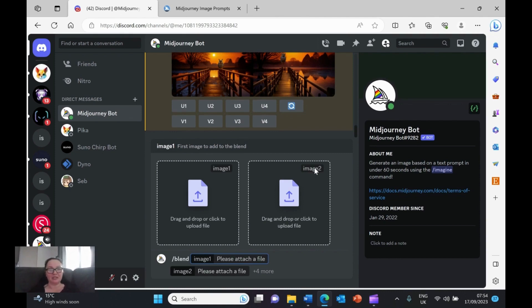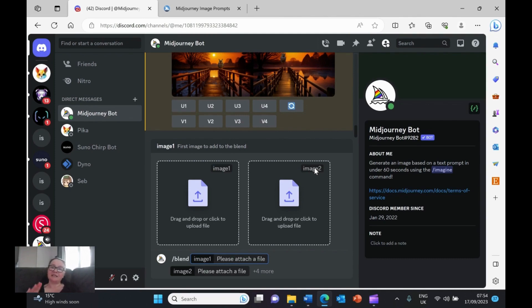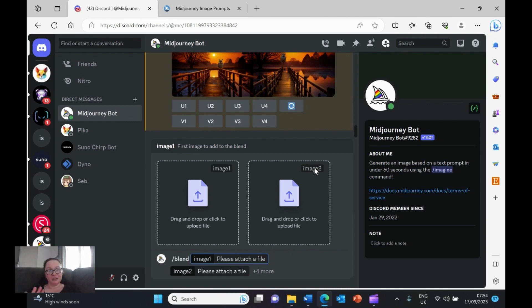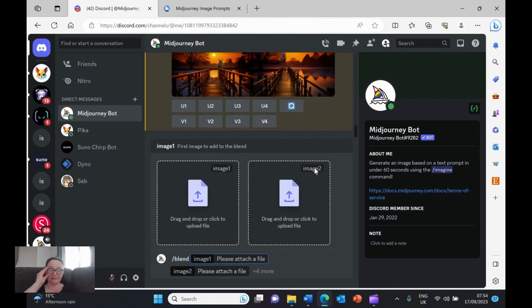So one way to make sure that our images are different and more creative is using weights. This tutorial is going to be a very simple tutorial on how you can add weights to your prompts to make sure that your image is unique and different. I'm also going to be using a feature called blend, blending two images together. You can blend four images, but I like to keep things simple. I'm going to be going with two very simple but beautiful images that I've created previously with Midjourney and blend them together.